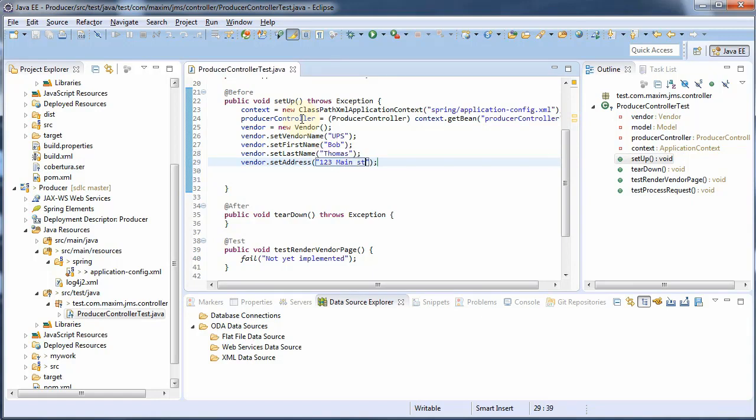His last name is Thomas and his address is at 123 Main Street. And his city will be Main Town.